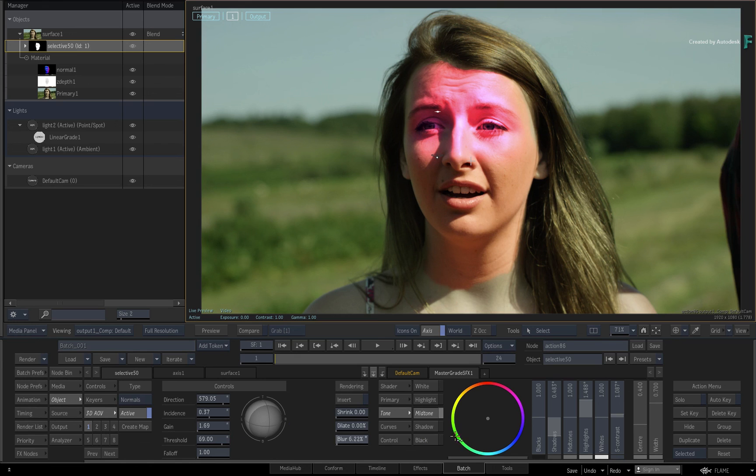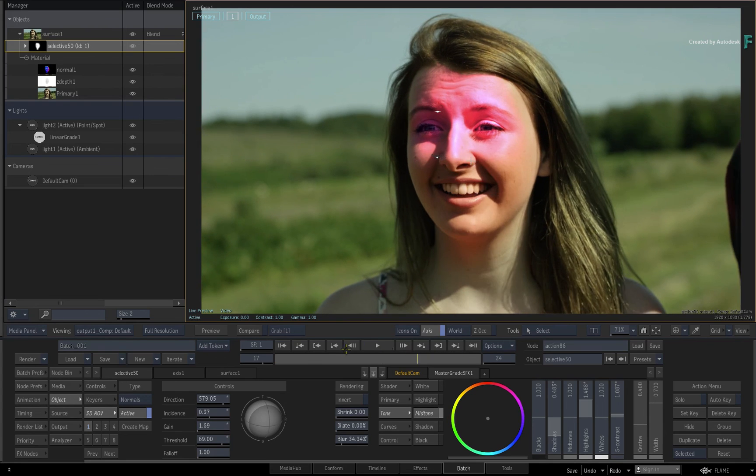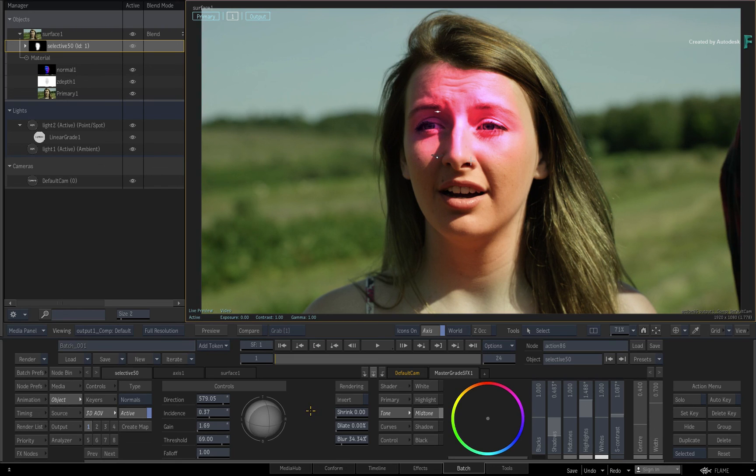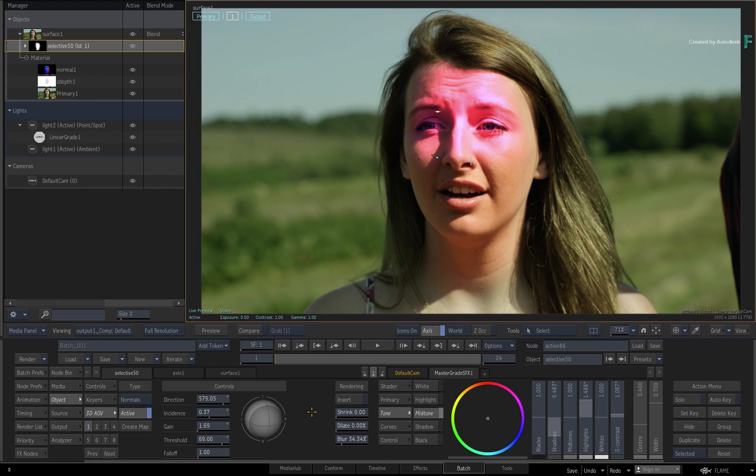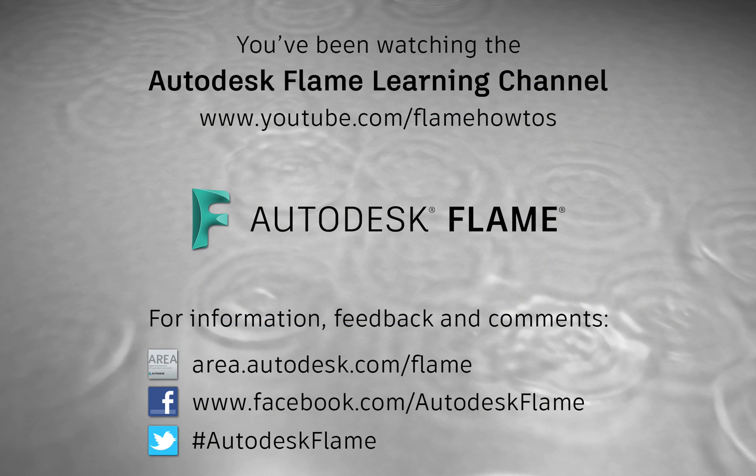So that concludes our series into Machine Learning for now. We hope you enjoy using the technology, and more examples will be added in later videos if required. Don't forget to check out the other features, workflows and enhancements to Flame 2020. Comments, feedback and suggestions are always welcome and appreciated. Please subscribe to the Flame Learning Channel for future videos, and thanks for watching.